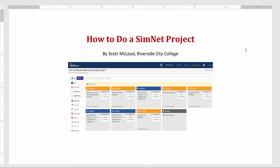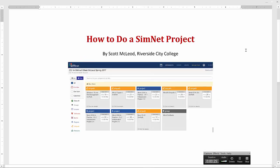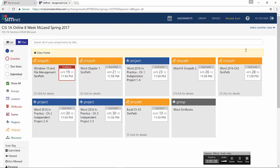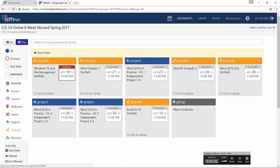I'm going to begin from within SimNet and you can see that I have several tiles here with different SimPaths and projects. Generally speaking, you should be doing a SimPath for the chapter prior to trying to do the project. That will help build some skills. So for example, Word chapter 1 SimPath would be completed prior to you working on the actual project for Word chapter 1's project, which is independent project 1-4 in this case.